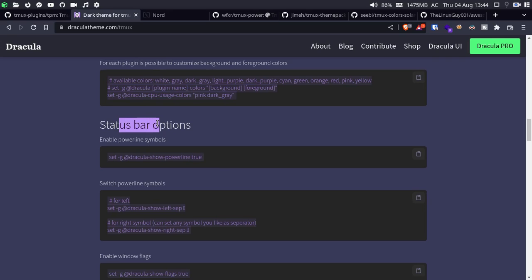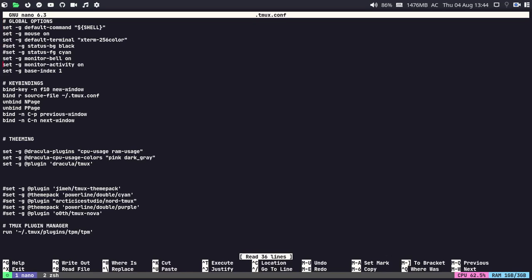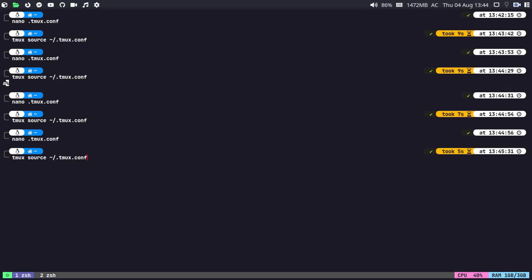At the bottom you can also see options for the status bar. If you want to enable the powerline symbol, you can do that — it's really easy. Just copy the one-liner from the official website, go to the tmux configuration file, paste it before the theme load, then reload the configuration. And boom — the configuration has been loaded and it's looking really beautiful — minimal and elegant for tmux.